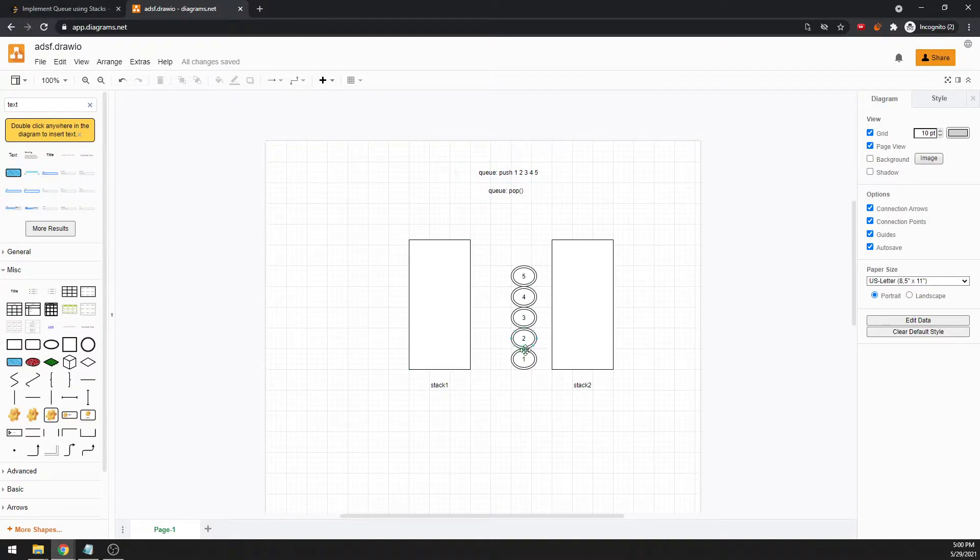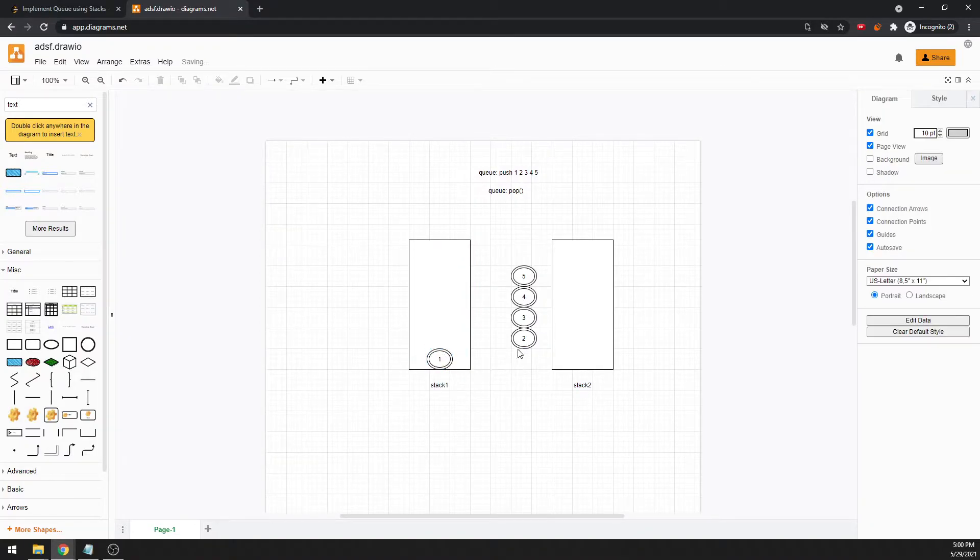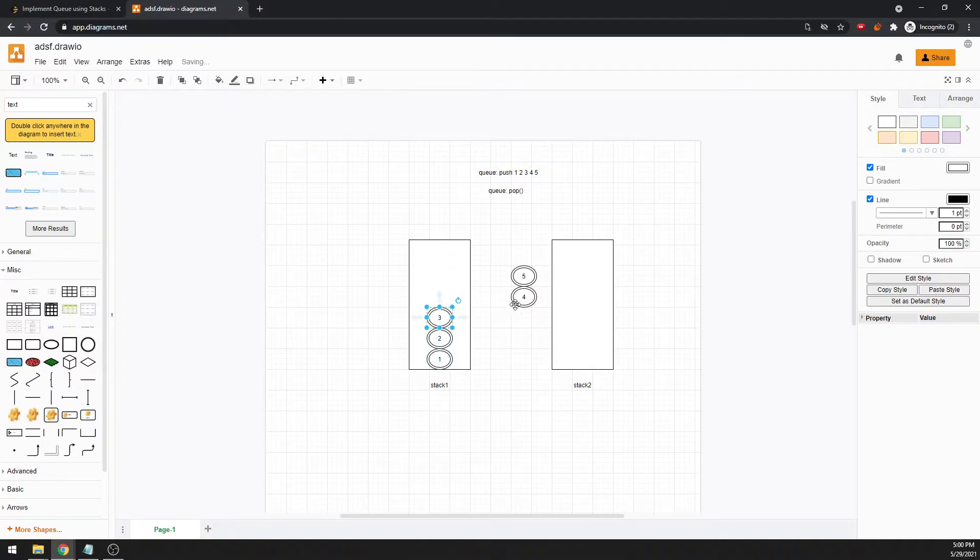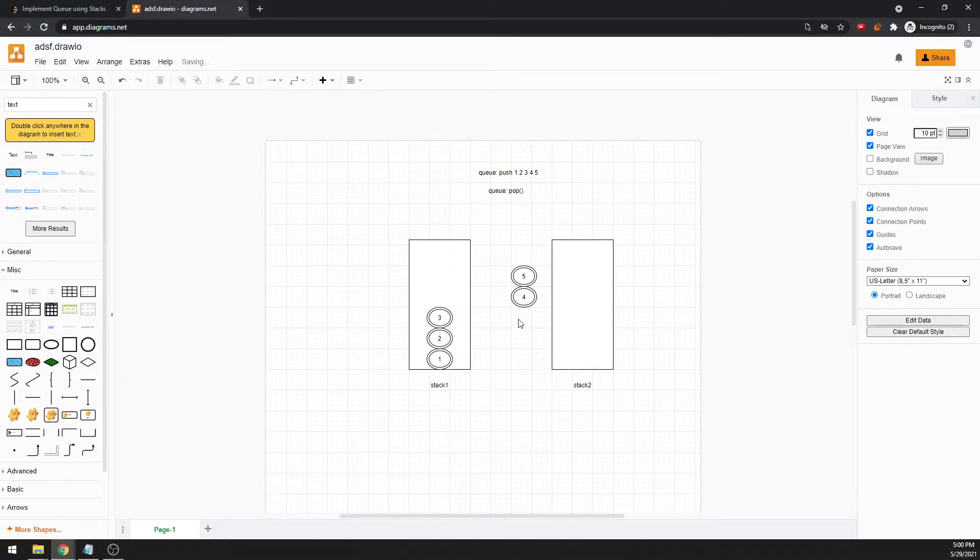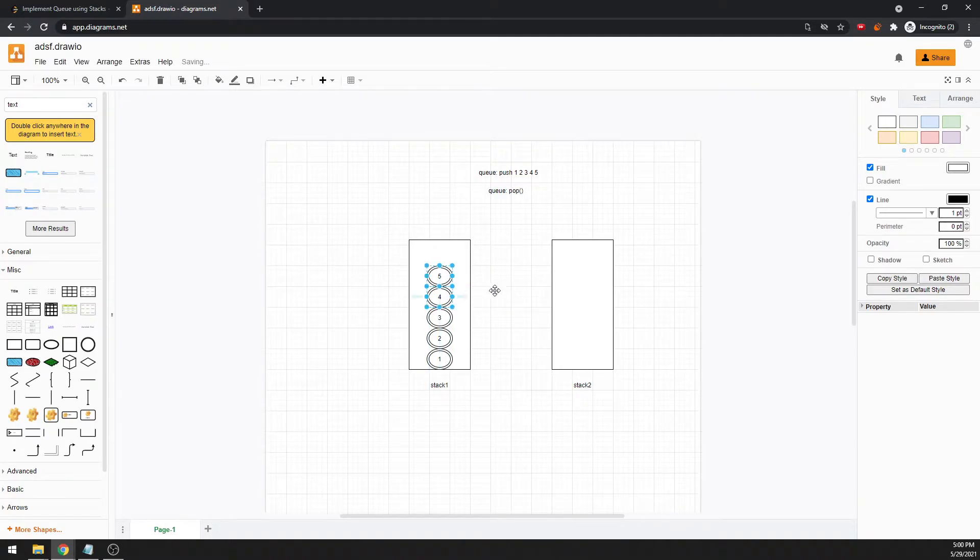I'm going to push one, two, three, four, five into my stack. I'm going to push everything into my first stack, so push one here, I push two here, and three, and then four, five.